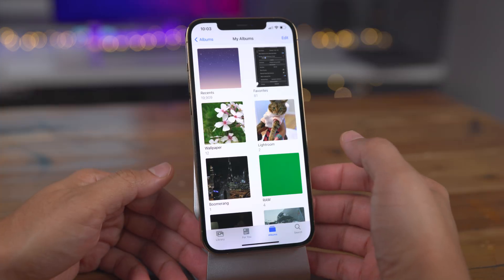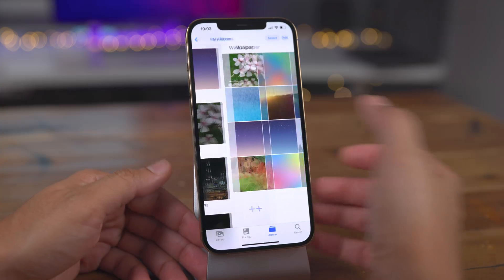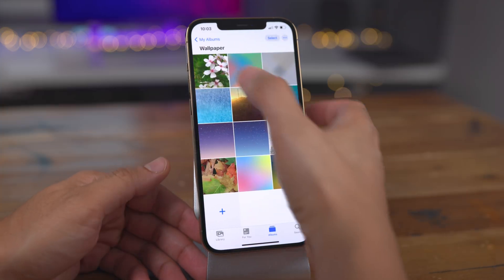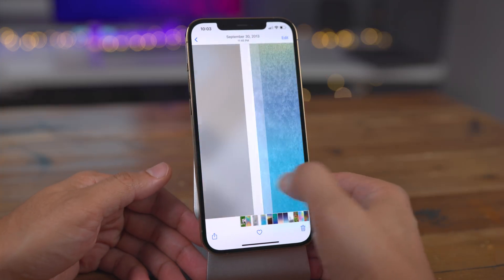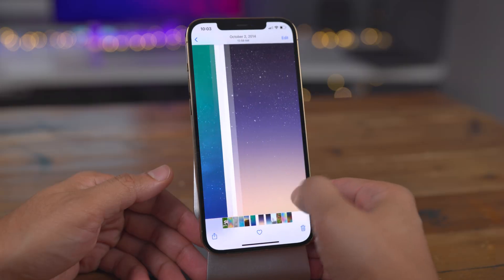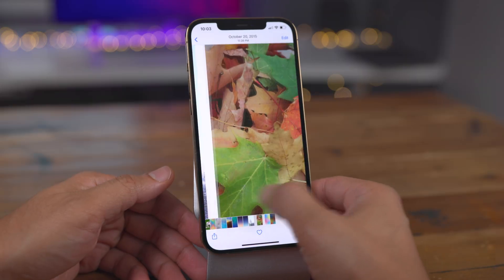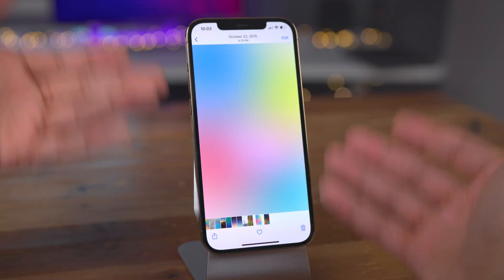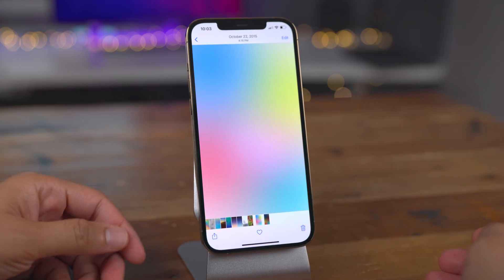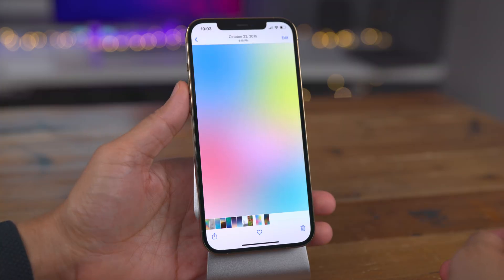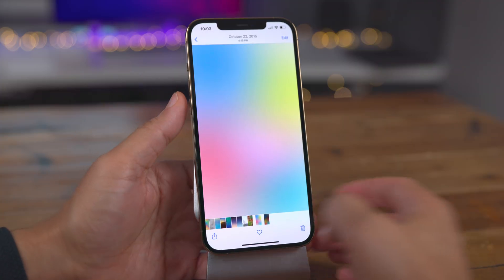Going back out and selecting the new wallpaper album. The nice thing is you can add or remove images to this album whenever you want to, and those changes will be reflected in your dynamic wallpaper.